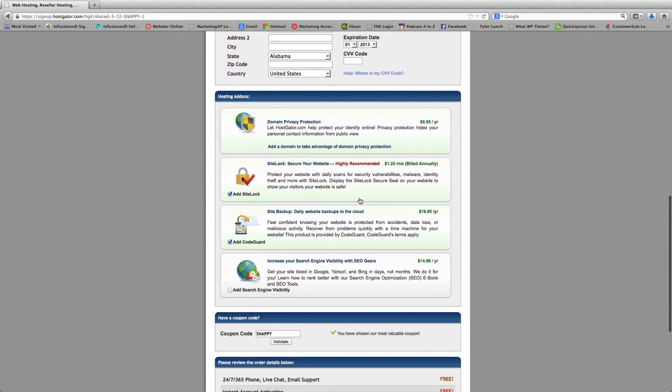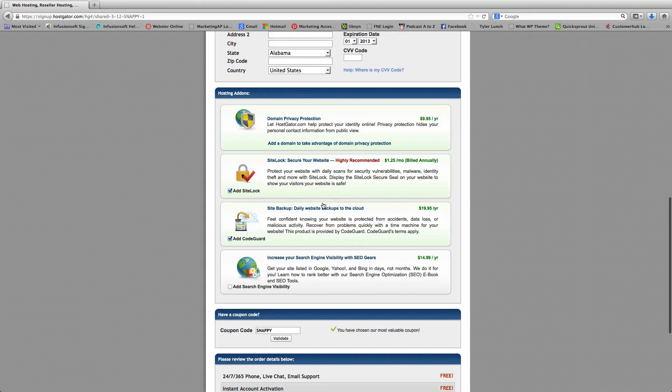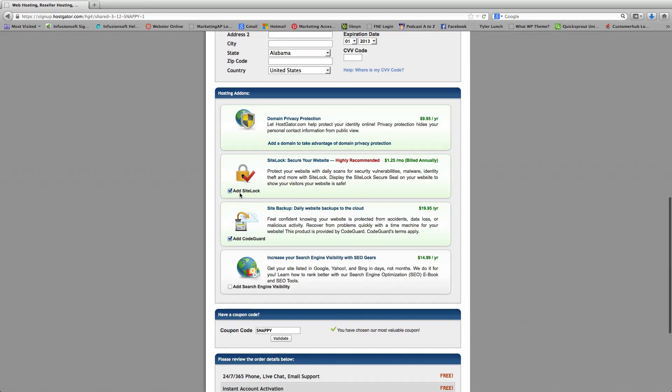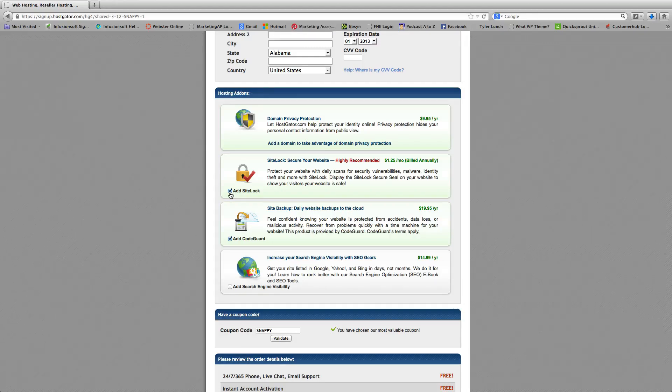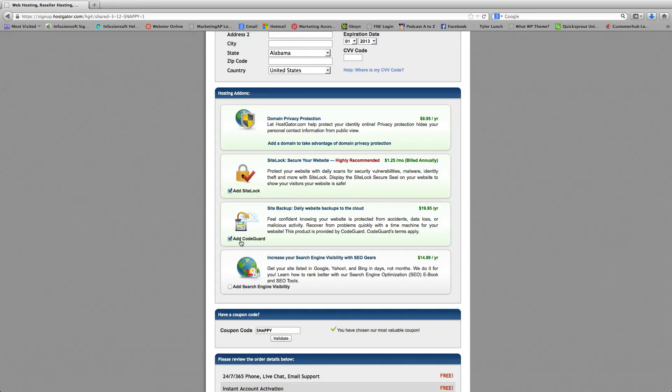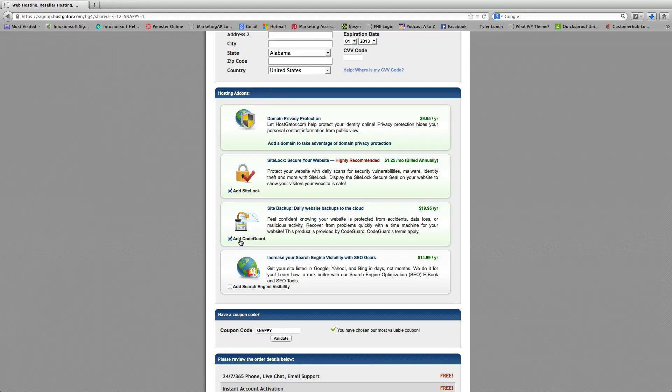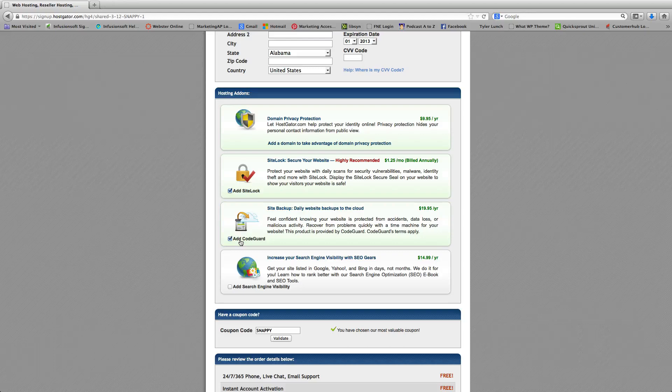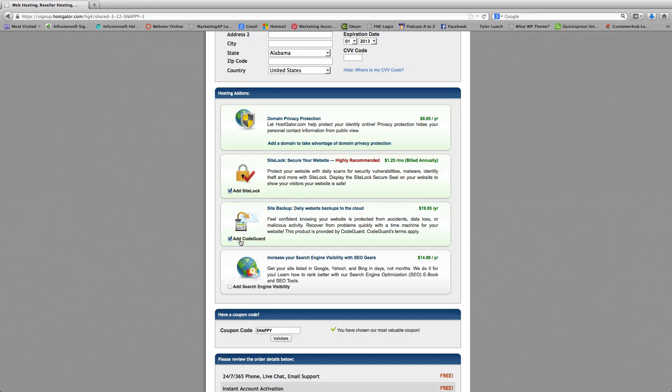Next, you're going to scroll down. And they're going to already preset for you a purchase for a site lock and a code guard, which is a backup program. You can purchase these things. However, in this case, I'm trying to give you the least expensive option, so we're going to go ahead and unclick those right now.